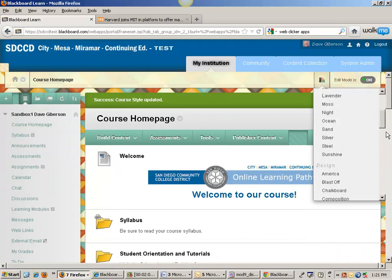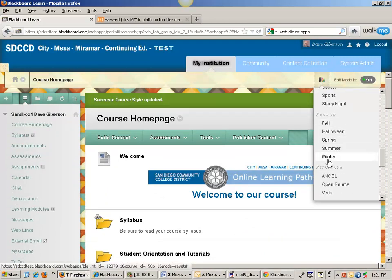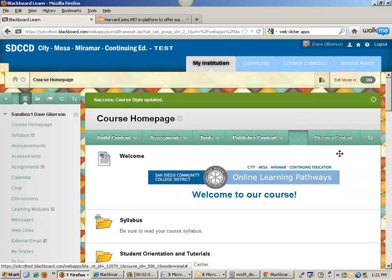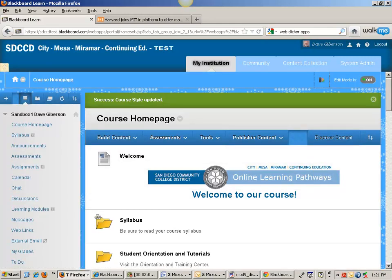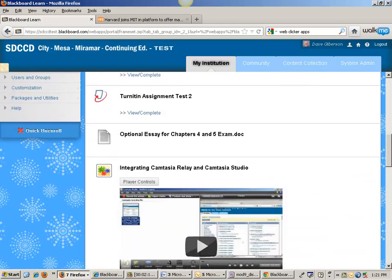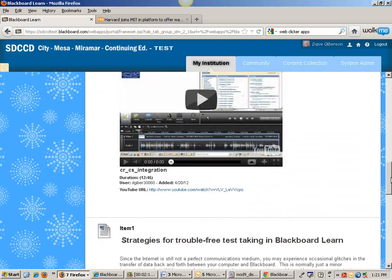We've got seasons we can select. This is the closest we'll ever get to winter here in San Diego.